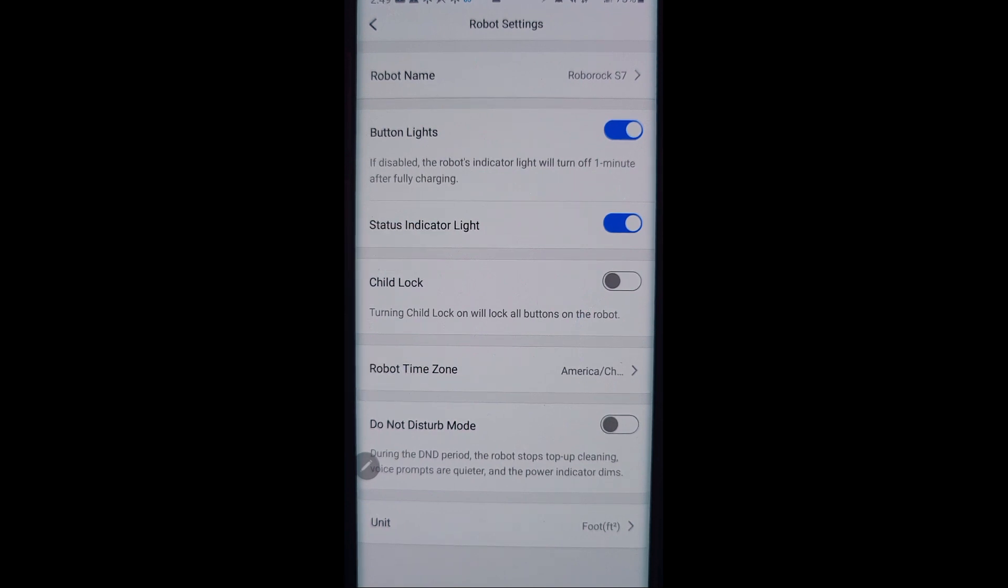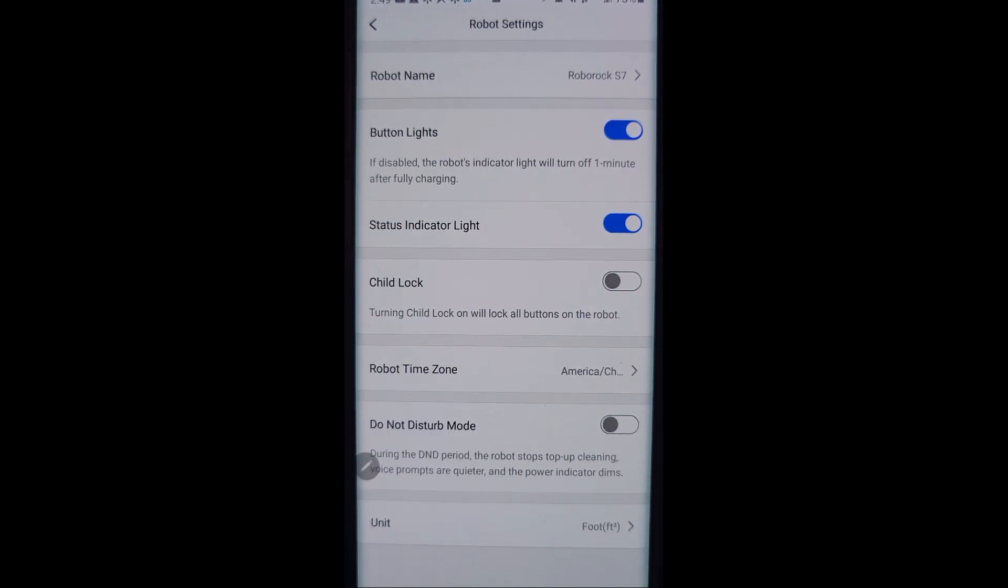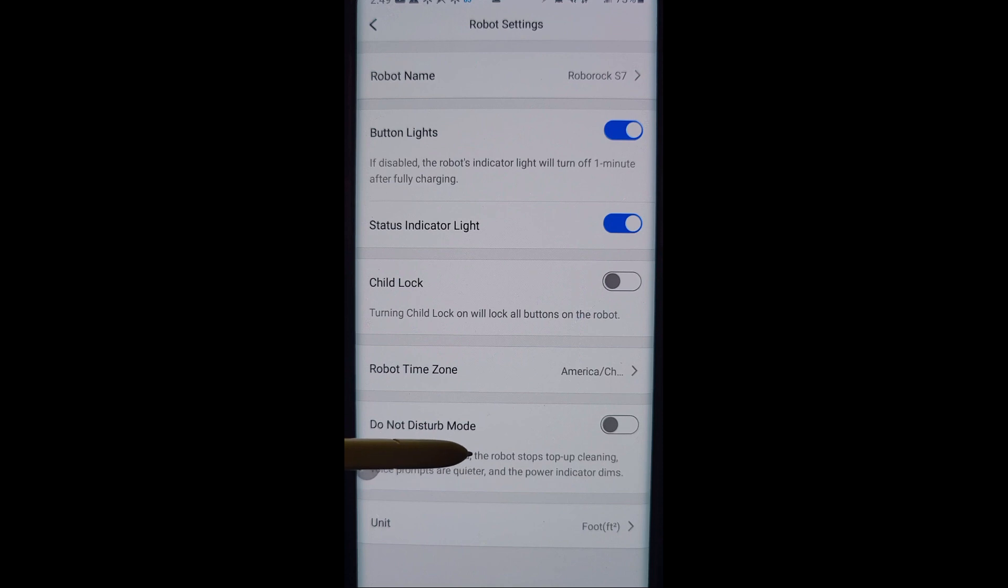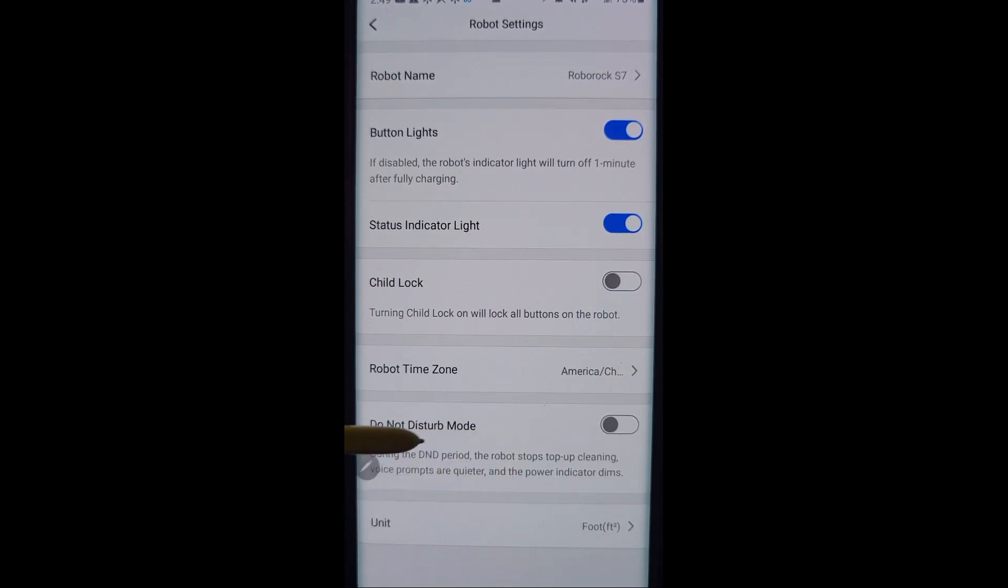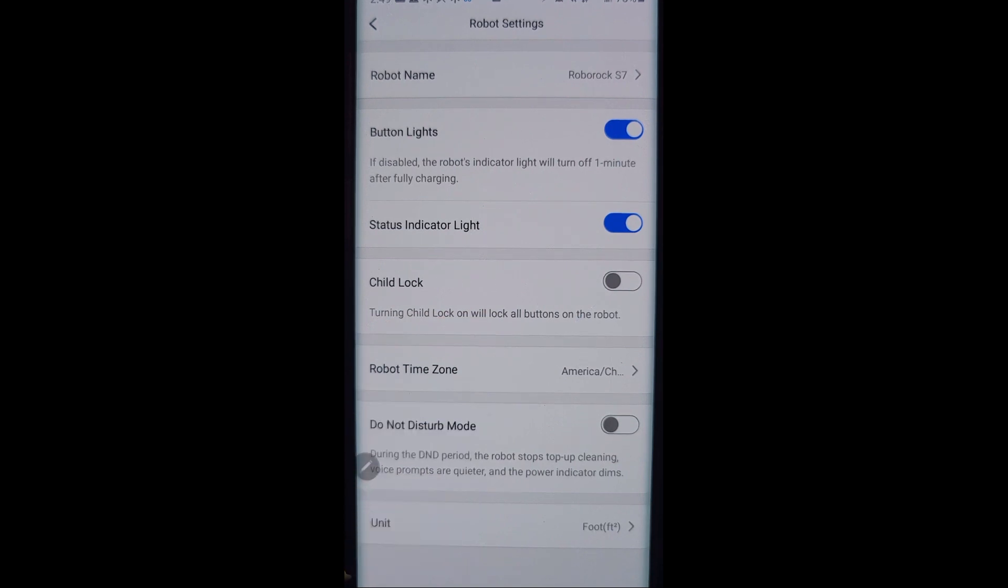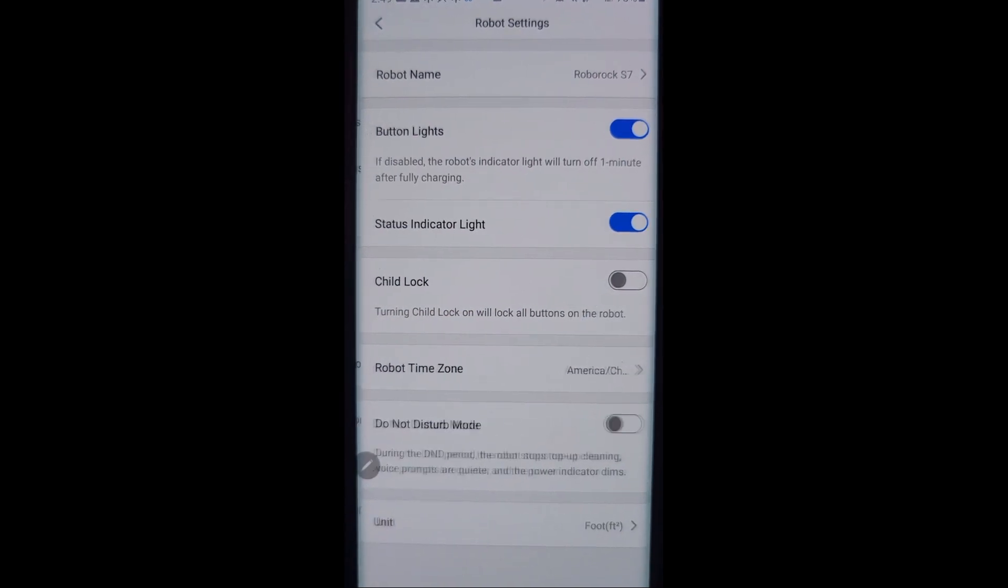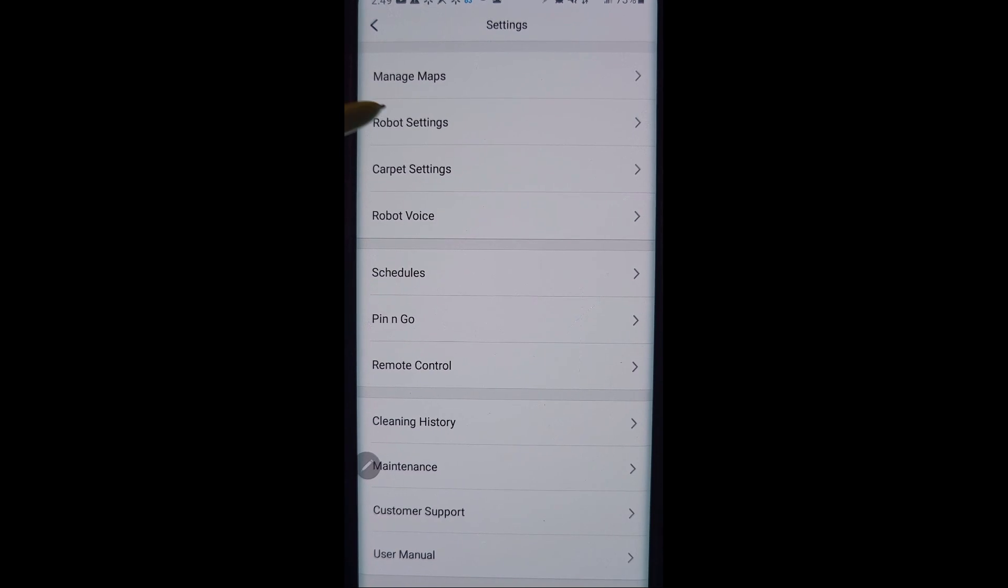The time zone that you live in. Do not disturb mode means it will not clean or do any scheduled cleanings when do not disturb mode is turned on. It'll also dim the lights and also make it quiet. You can choose your units whether it's square meters or square feet, and that is it for robot settings.